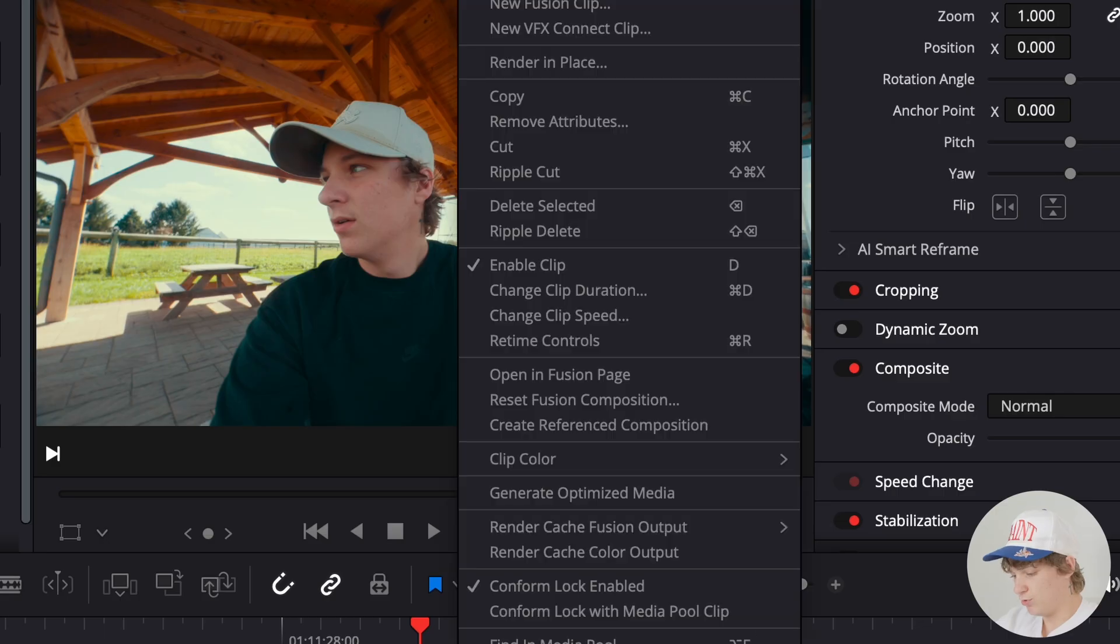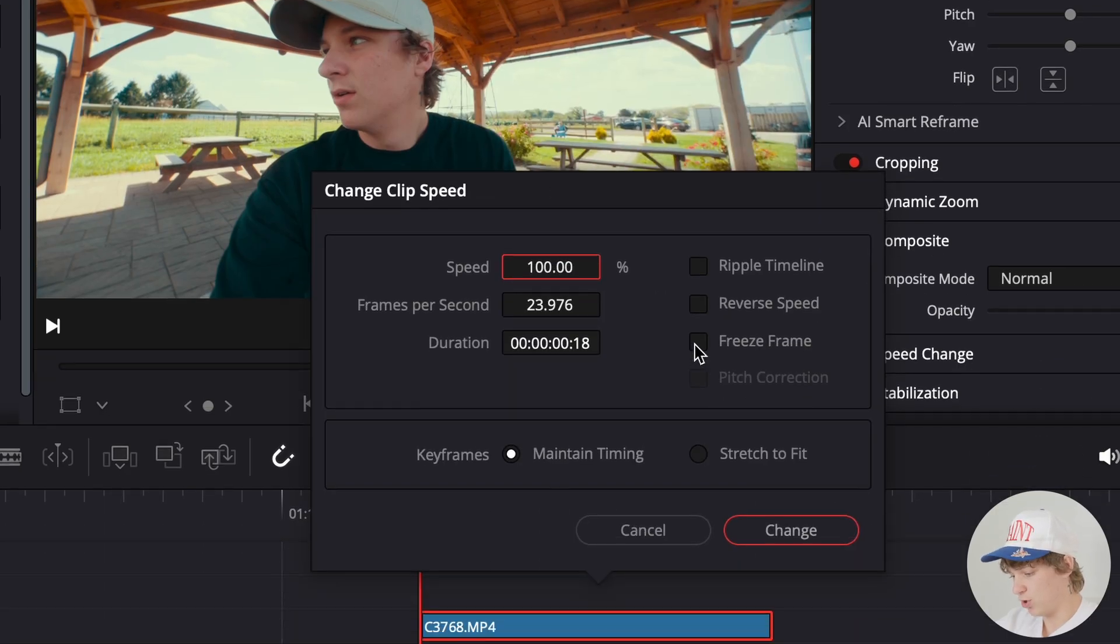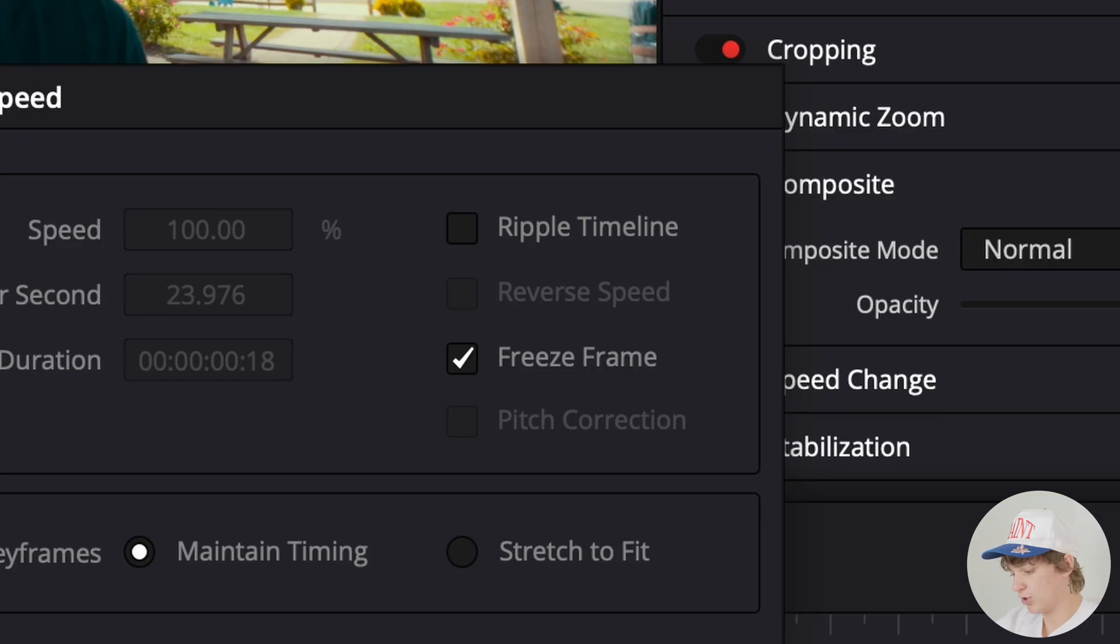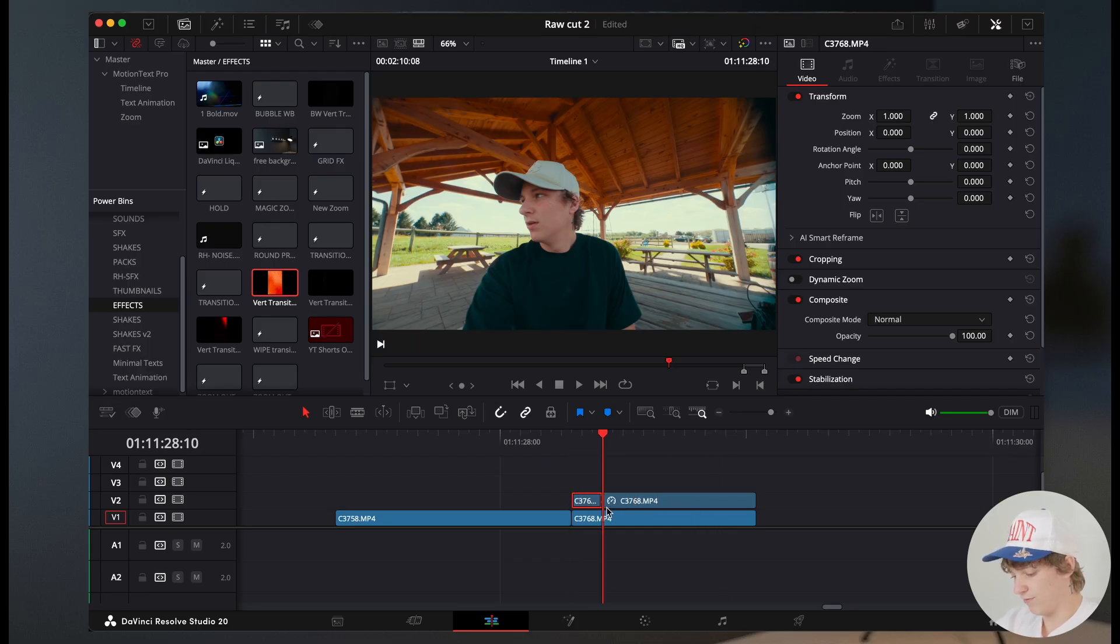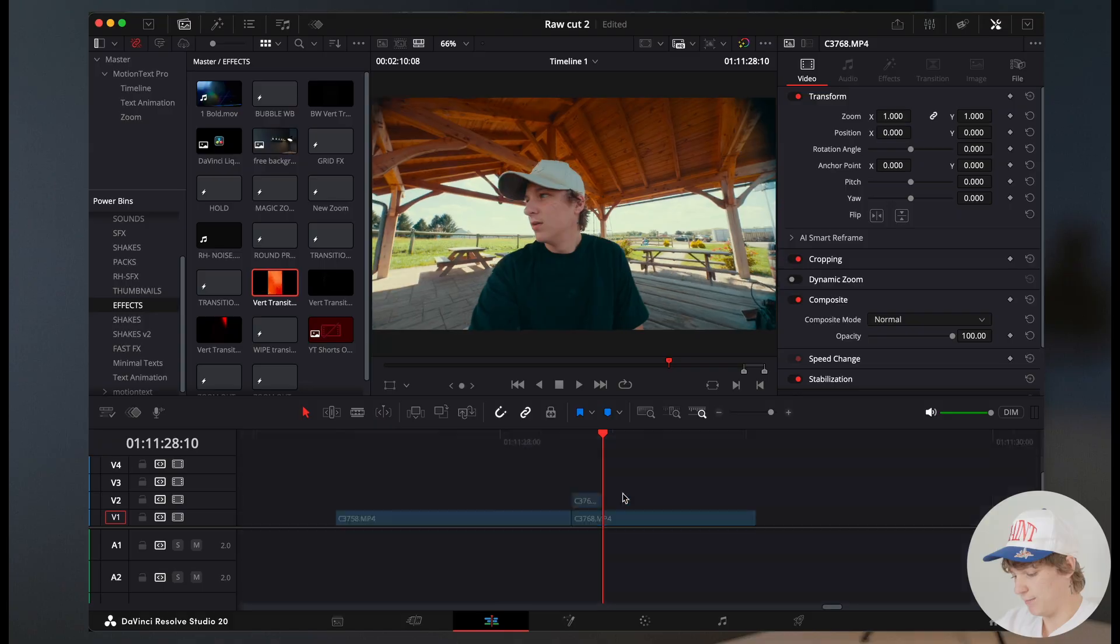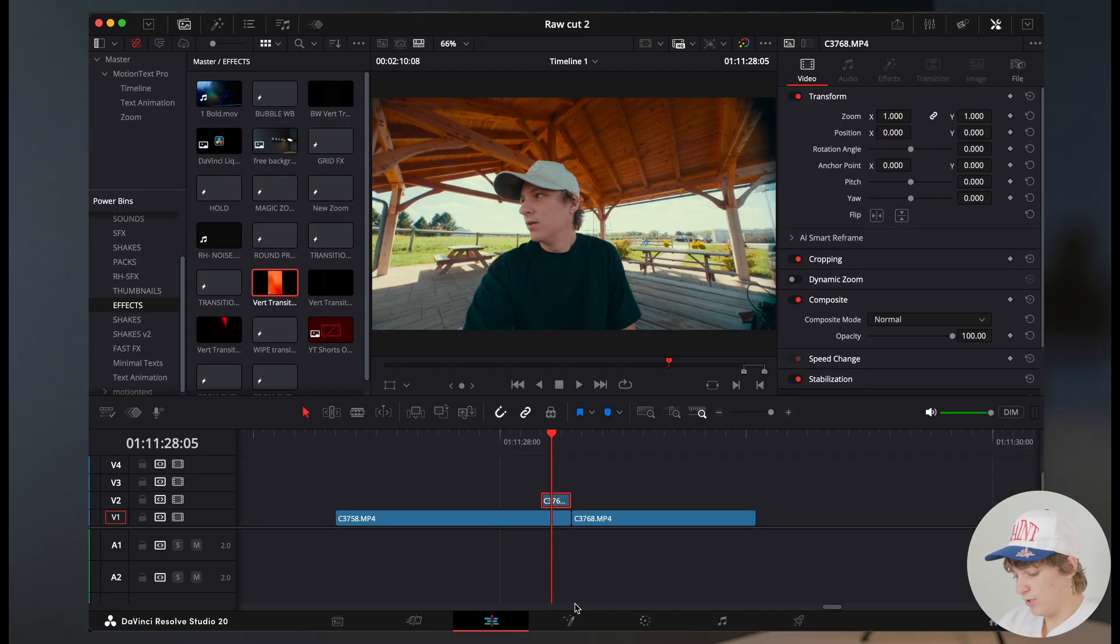We're then going to double click on this clip and go to change clip speed, and then go ahead and check mark the freeze frame. This is going to now make this whole frame just stand still. But we're only gonna need about four frames of this clip. So we're gonna put it in front of our clip.